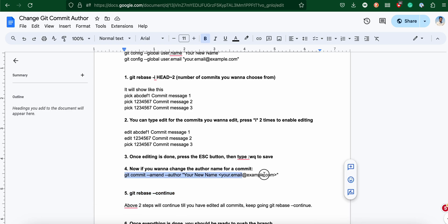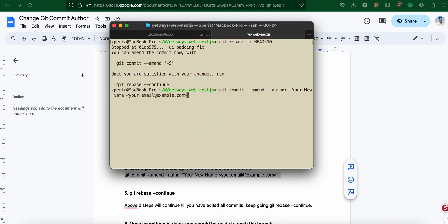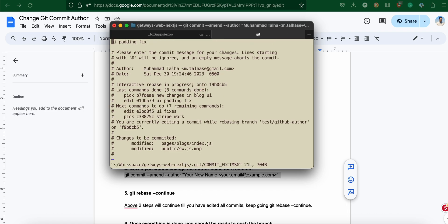Paste it here, put my email address, and then my name, which is Mohammed Talha, and press enter.